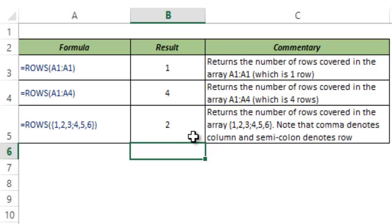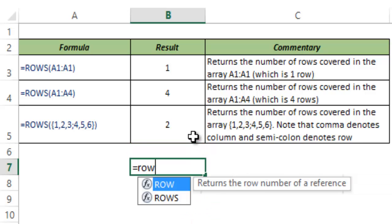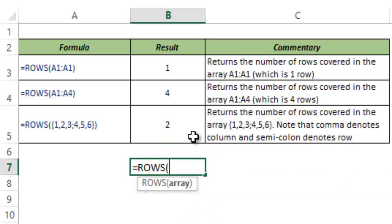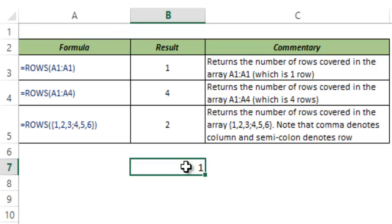Now let me show you a very interesting way to use ROWS function. I type ROWS and I type A1:A1. We know it would give us 1.